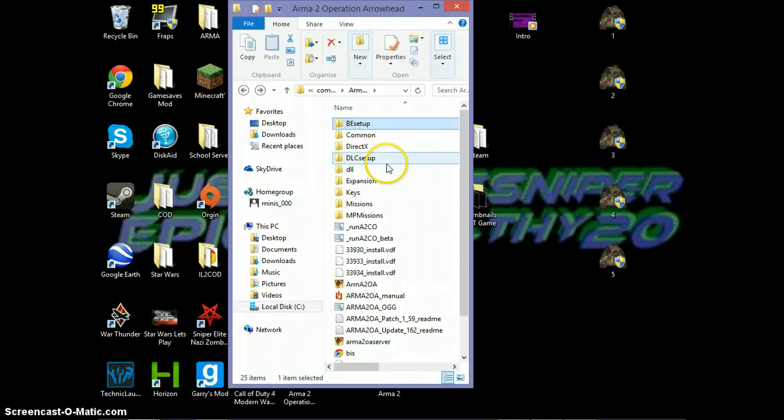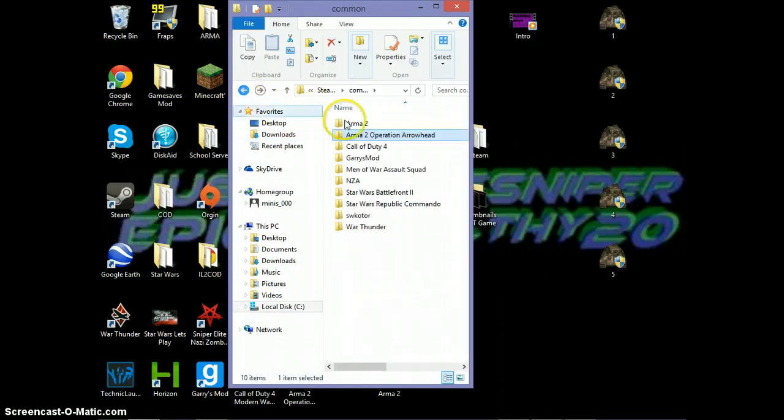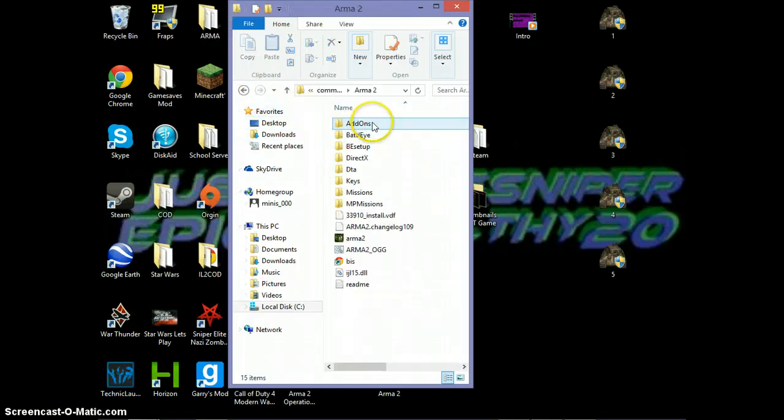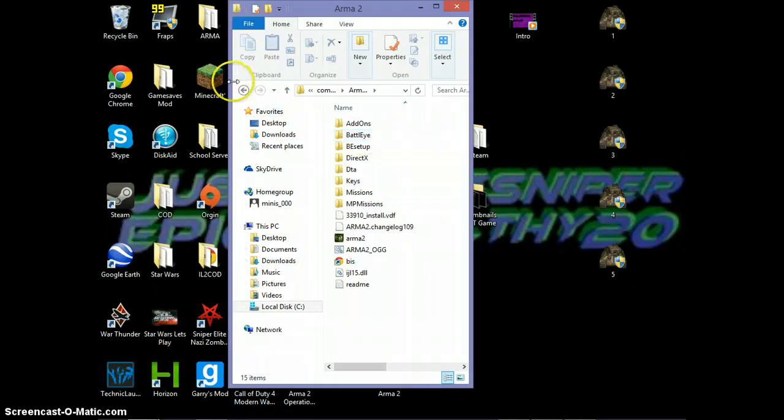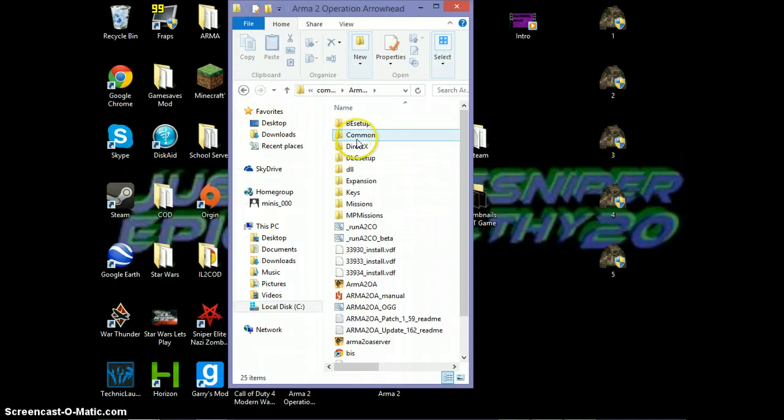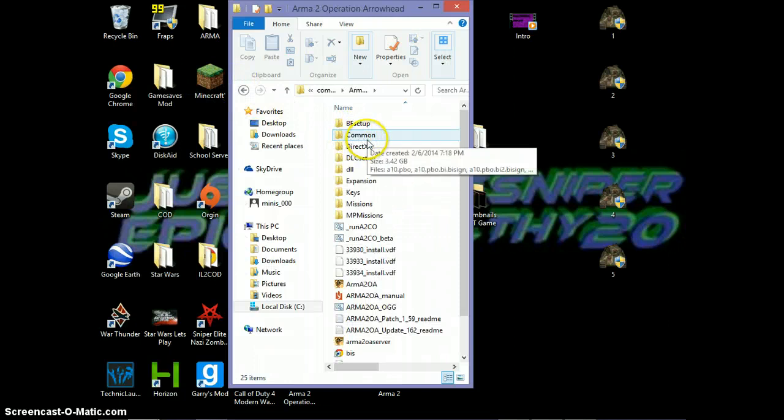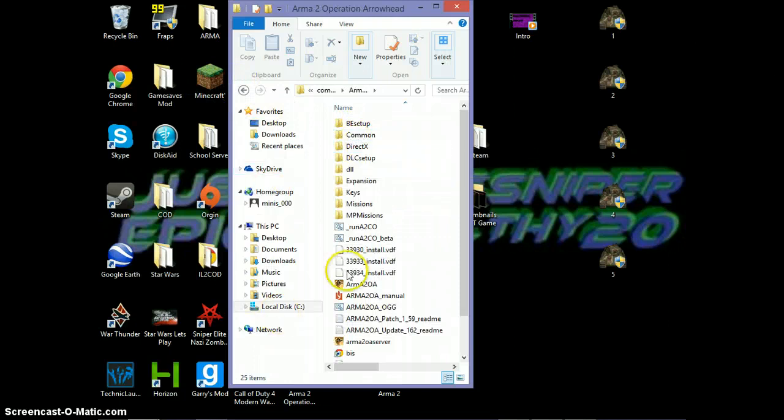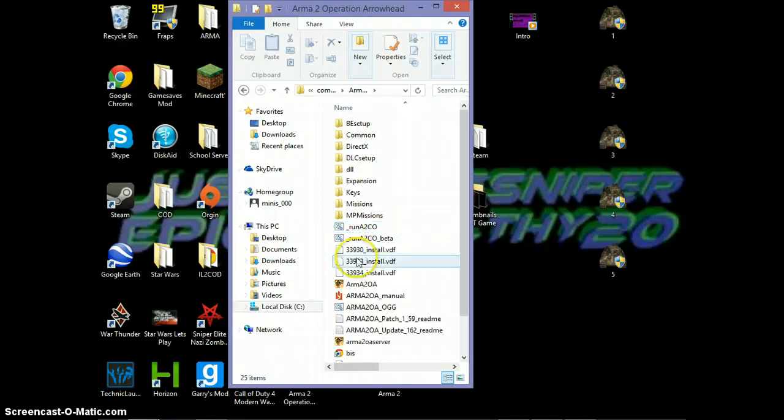But for some reason on this one, it doesn't give you a folder called BattleEye. I don't know why. I think that's only for regular Arma 2. But it still works, trust me, because I was just playing it.